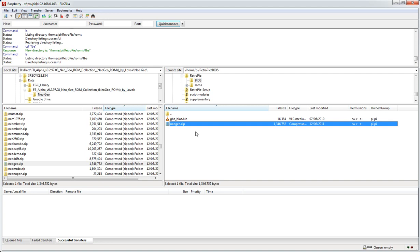And maybe the emulator is looking here for it as well, but I don't think so. It's just worth keeping a copy of it in the BIOS folder there. So that's home/Pi/RetroPie and BIOS.